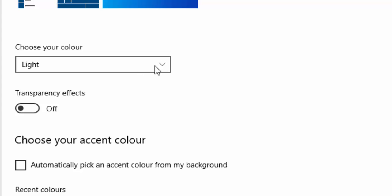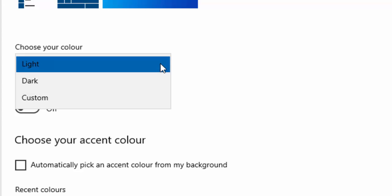Click the little dropdown arrow just to the right of the word light. Now it might make sense to you to click dark, but that will turn everything dark, all your programs dark, which is okay if you want it, but we just want to change the start menu and the taskbar back to dark.